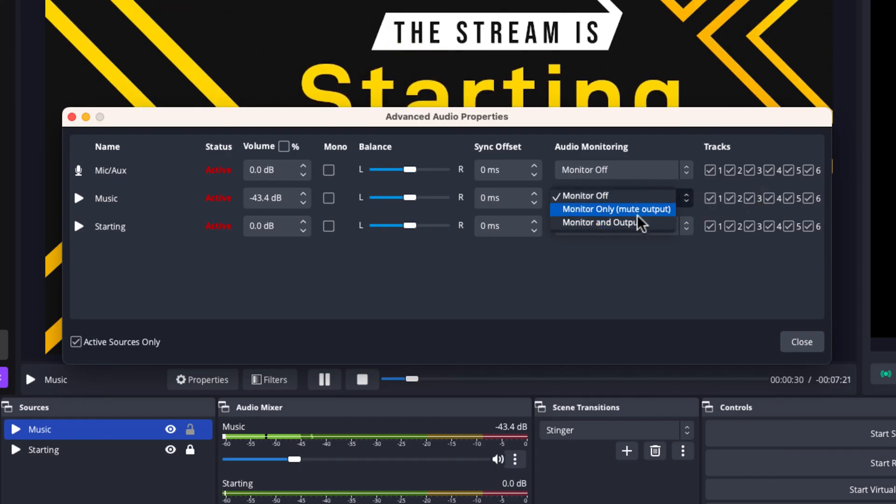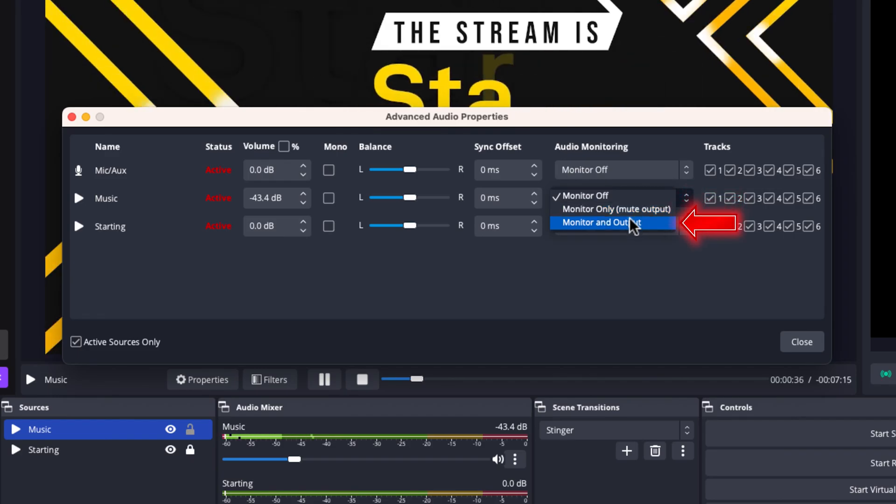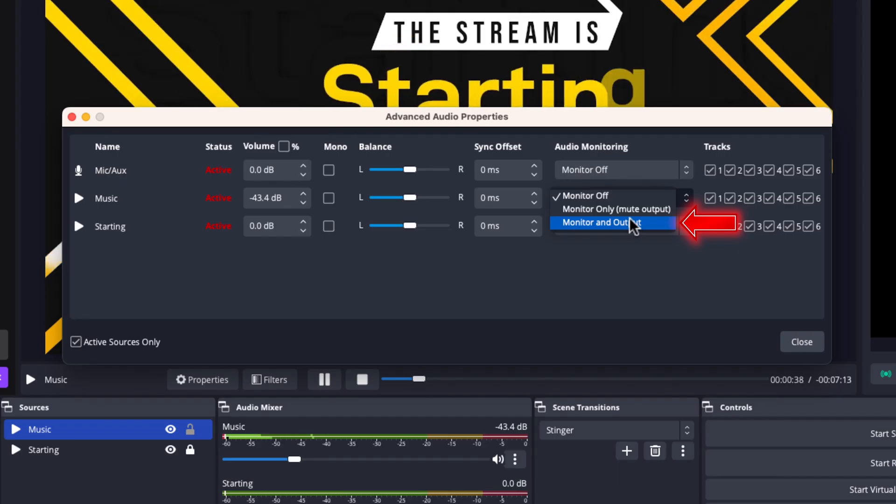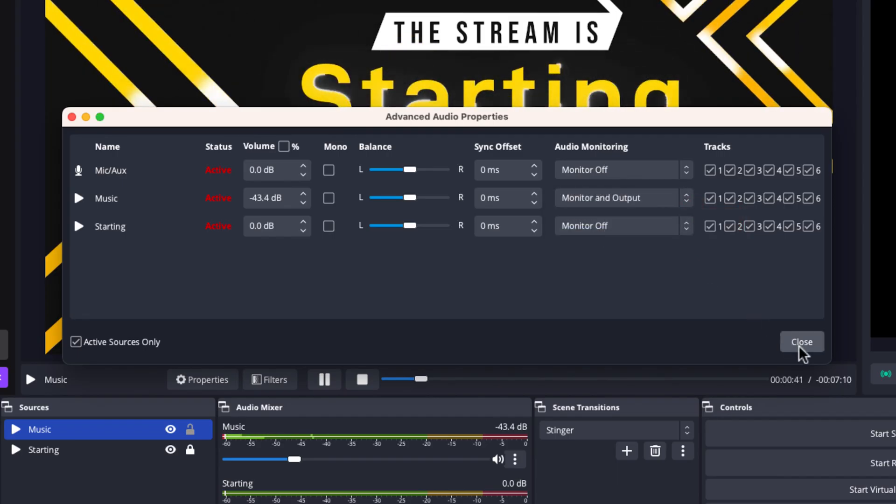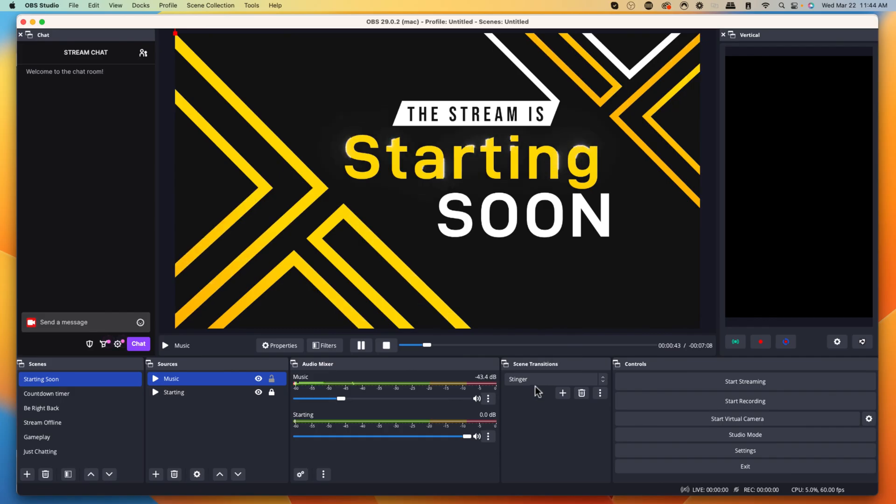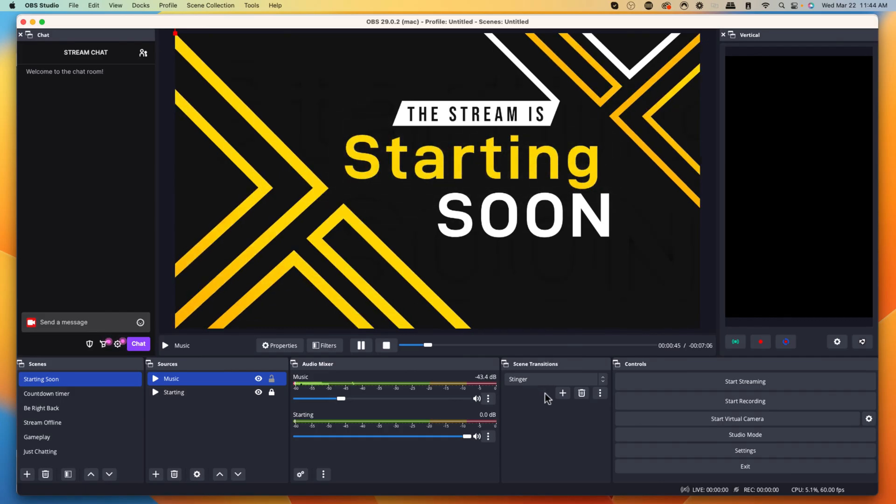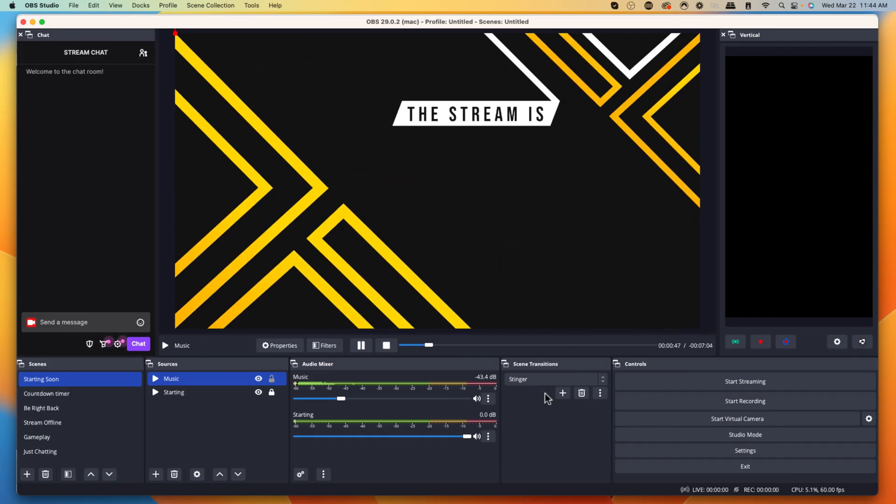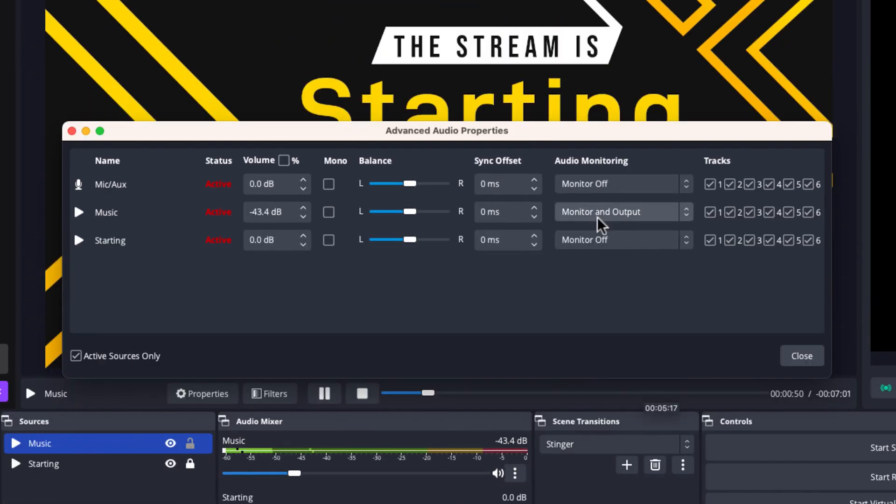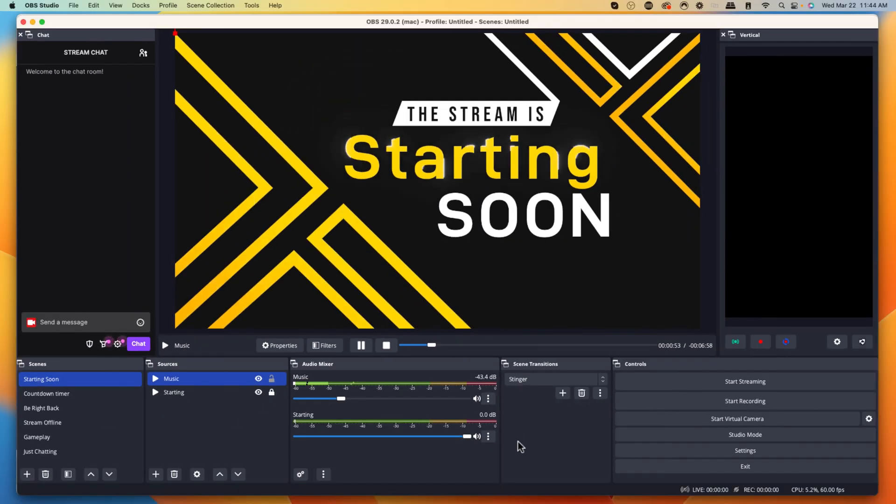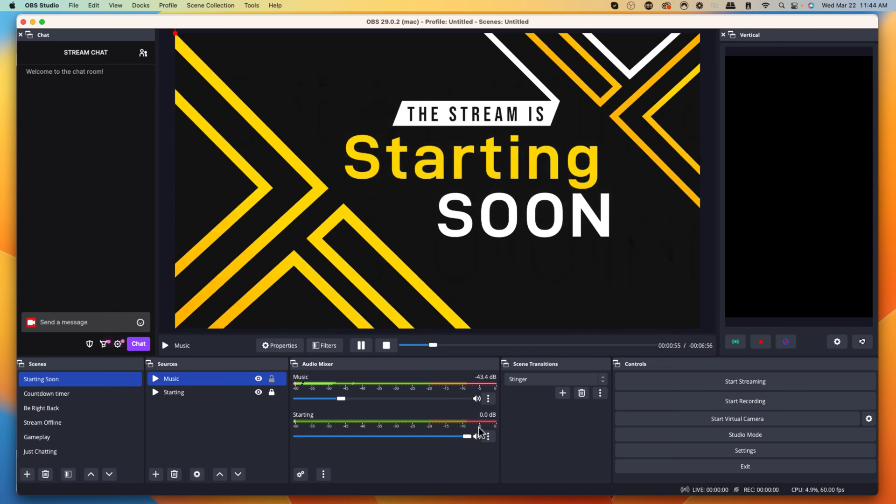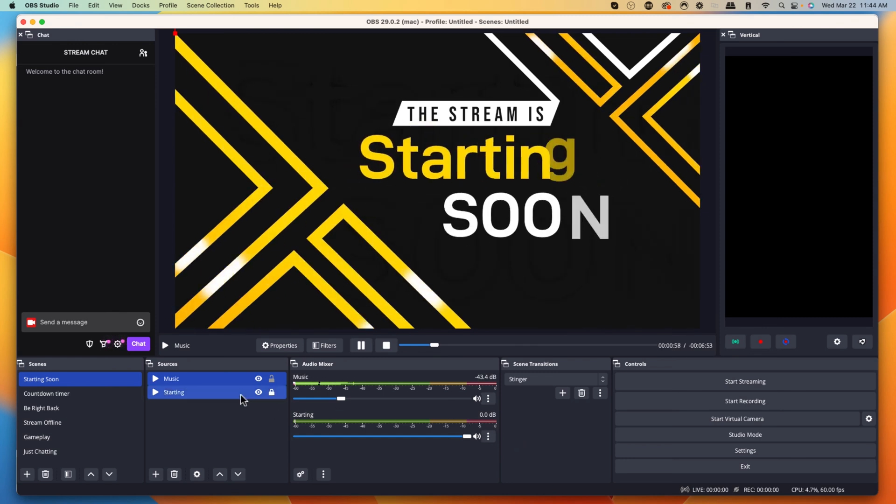When it says monitor, you're going to have three options. Monitor only means that only you will hear it, your stream won't hear it. Monitor and output means that you'll hear it and also your stream will hear it. If you want to just test to be able to hear how the music sounds, once you do that, you'll be able to start hearing the music. You can start playing here in the video as well. I'm going to turn that off for just a moment. I'm going to leave it on monitor off, but that's how you're able to hear yourself. If you want to do the same thing for your mic, that's how you do that.